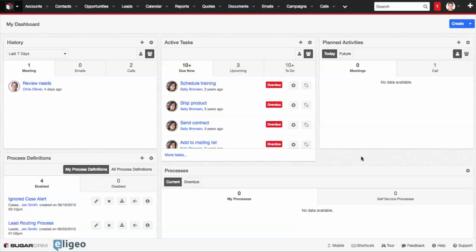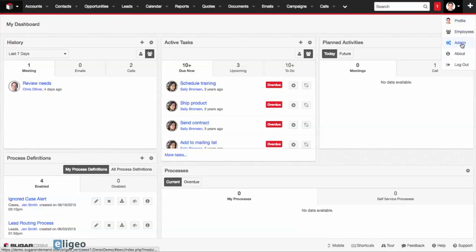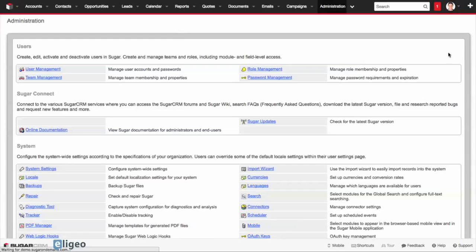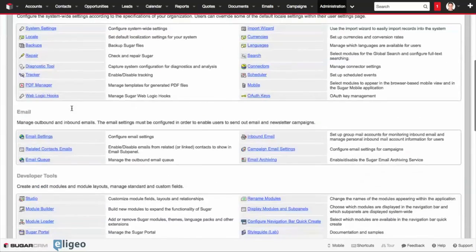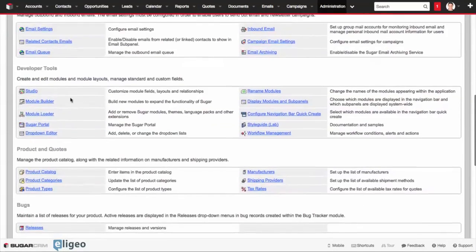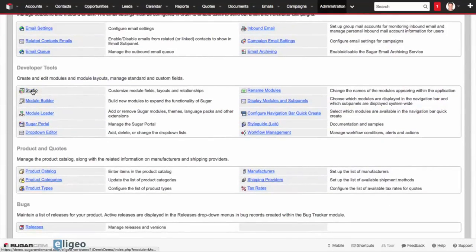To do so, all you need to do is go and click on your profile in the top right, go to admin, and from here, we're just going to scroll down under the Developer Tools to Studio.